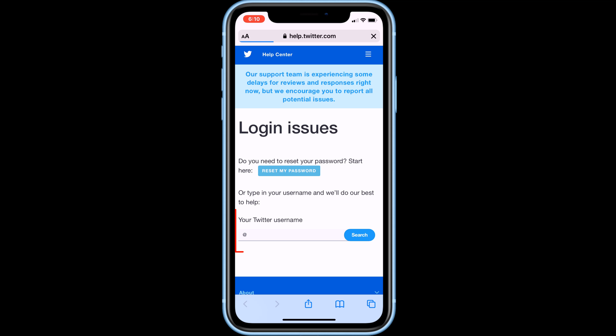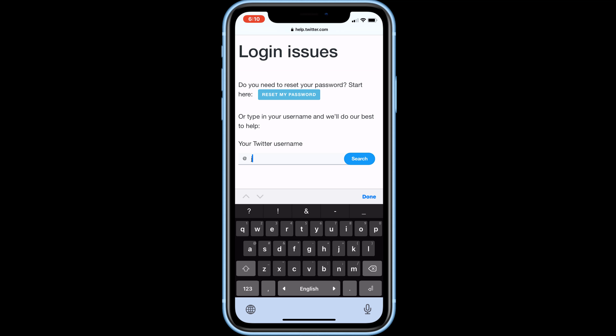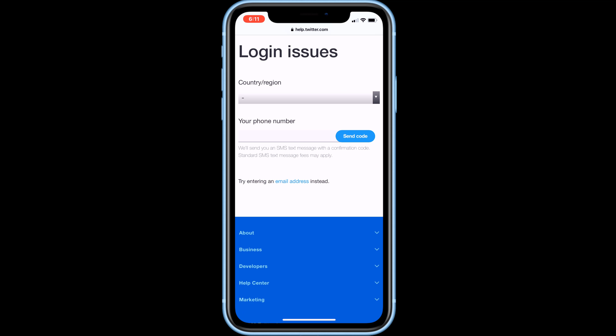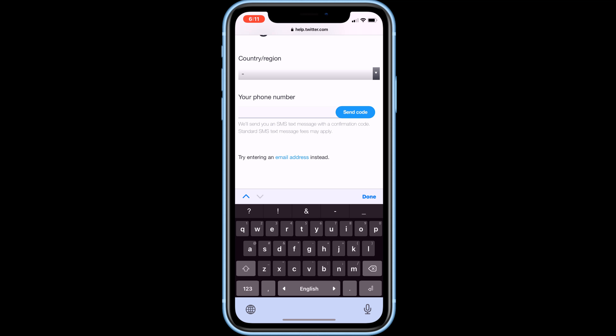Here input your username and click on the search button. Then enter any active email address where Twitter will contact you through that email.